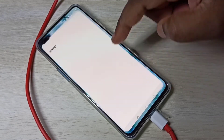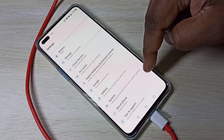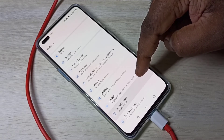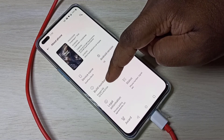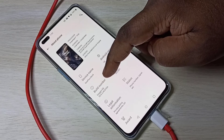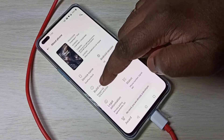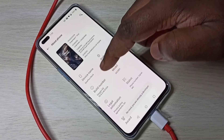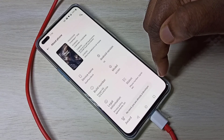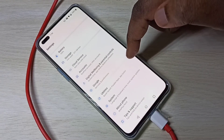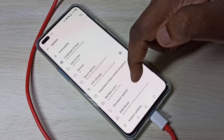For Method 2, open the Settings app, go down and tap on 'About Phone', then tap the build number seven times — one, two, three, four, five, six, seven. That way we can enable Developer Options. Then go back and tap on 'System'.